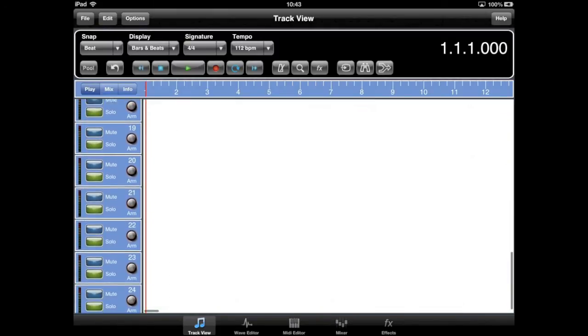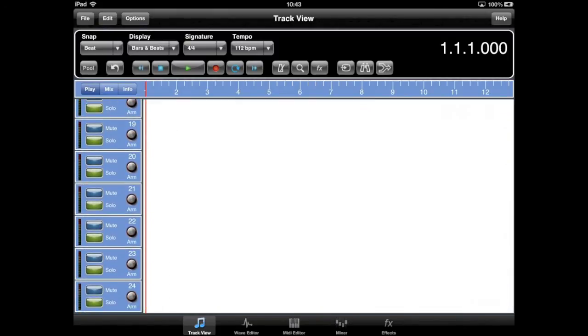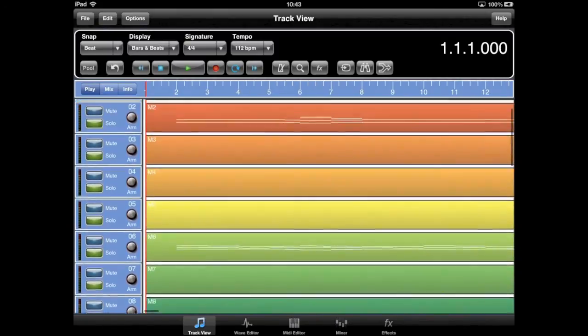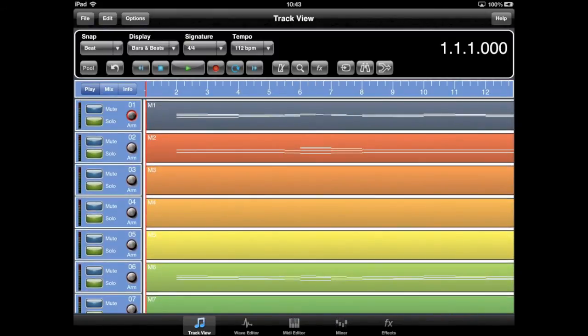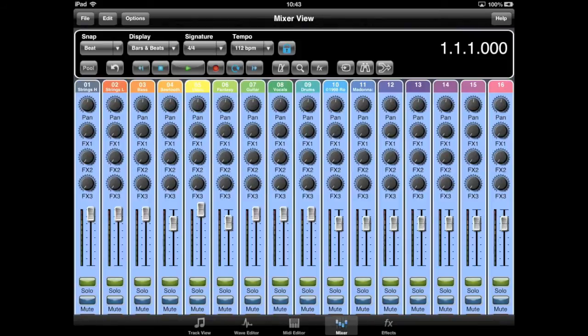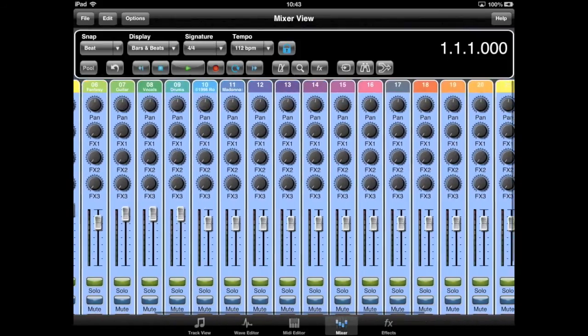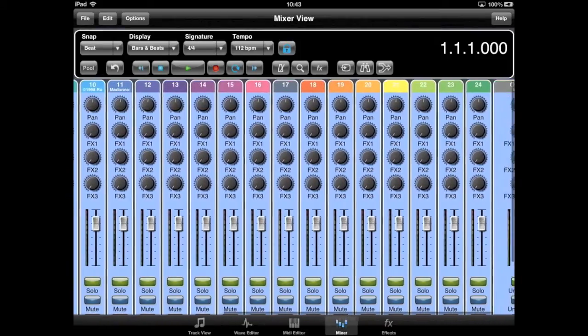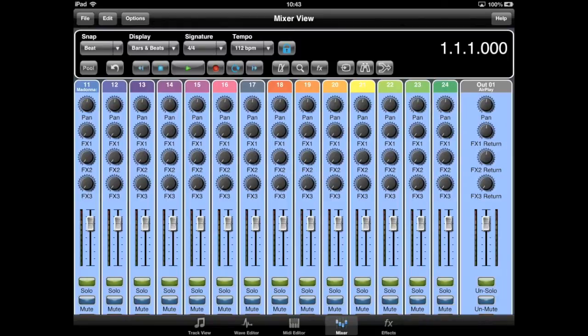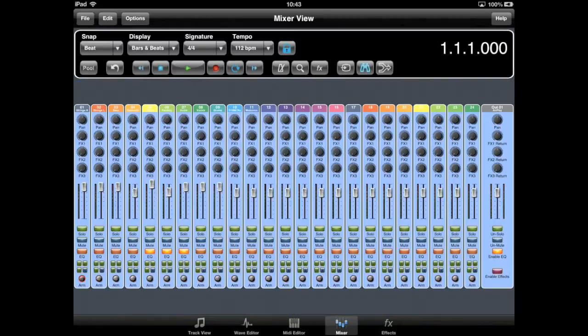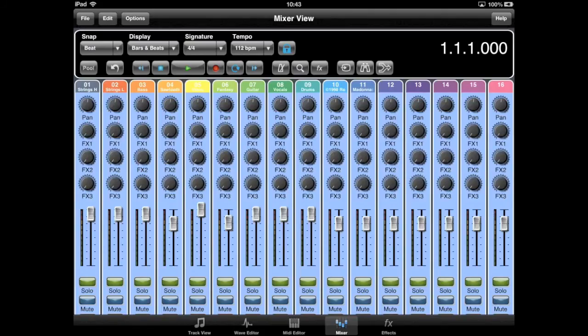On smaller projects, it may be advantageous to use 16 tracks to reduce resource usage and scrolling in the mixer. The Overview button on the mixer will allow you to see all 24 tracks at once.